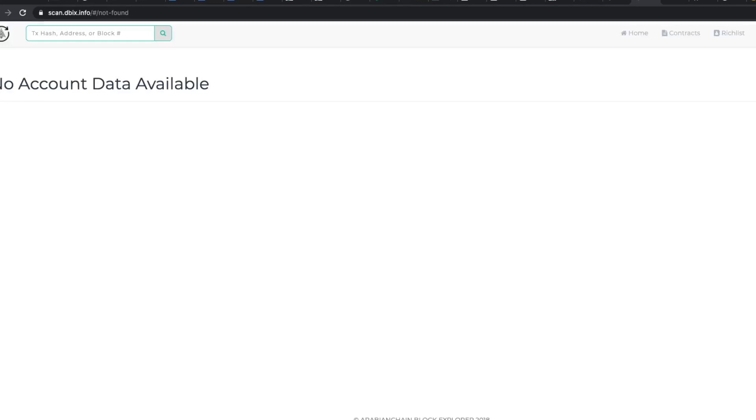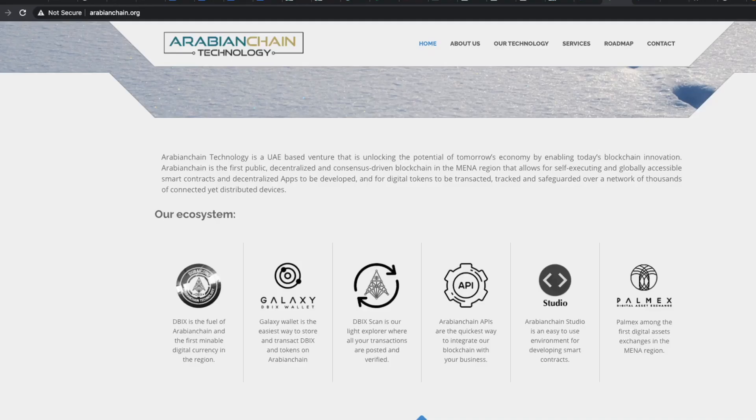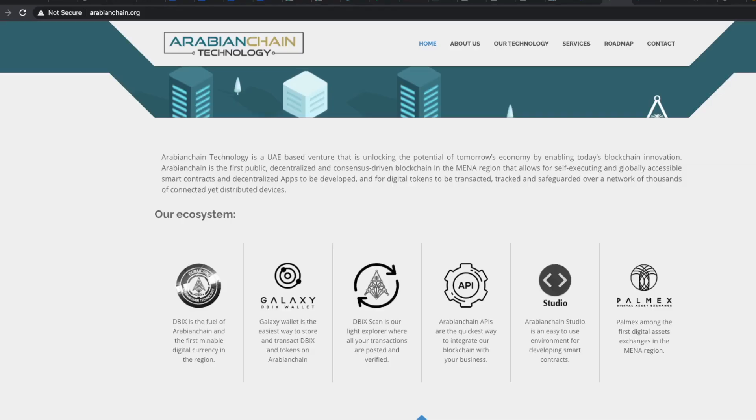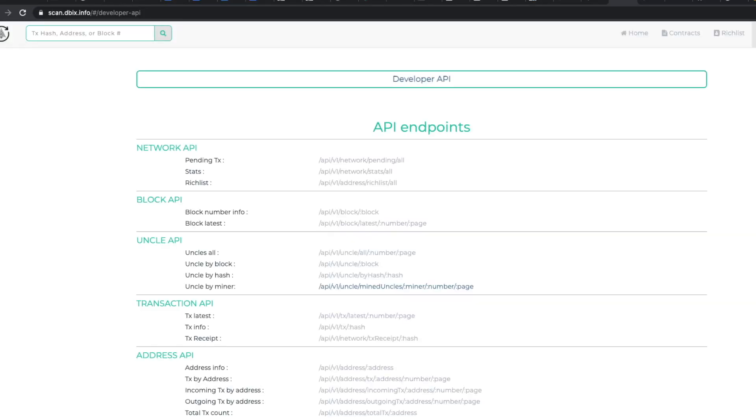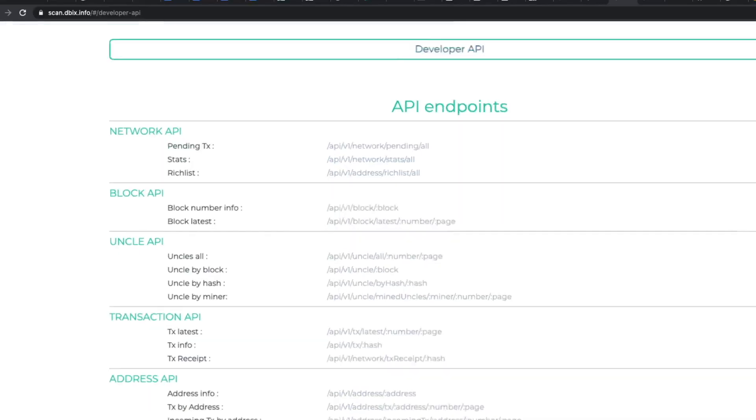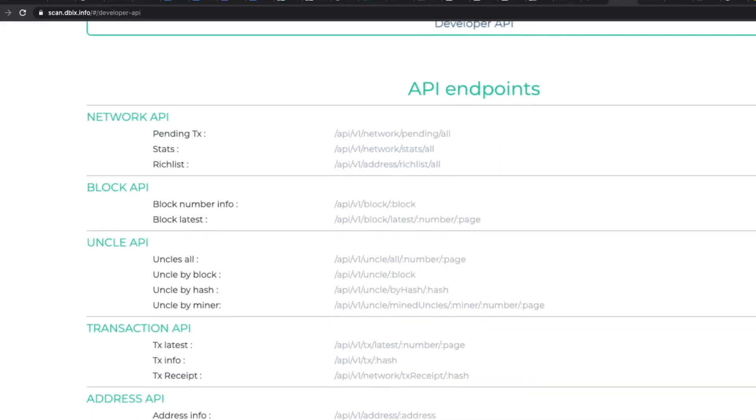The third link which is an explorer to see all transactions takes you nowhere. The link is just broken or there's just no data to show up here. The fourth link is a link to a developer APIs and it doesn't really give much information on how to use these APIs.